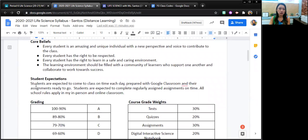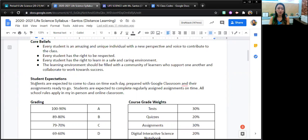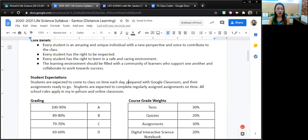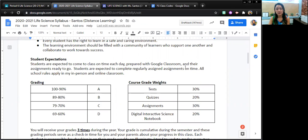My expectation is that students are showing up to class on time and they are prepared with their Google Classroom in front of them and their assignments ready to go. Students are expected to complete work regularly based on their assignments.